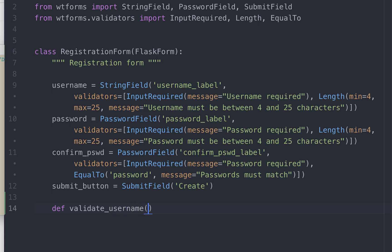This function has two parameters: self and the name of the field which is username. Here we write whatever validation check we want to perform. In this particular example we want to check whether the username is duplicate and we will be using SQL Alchemy for this.